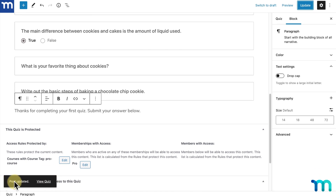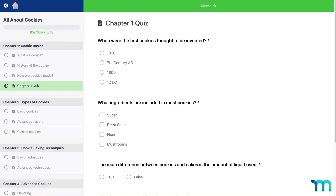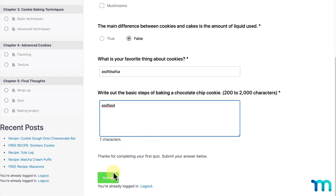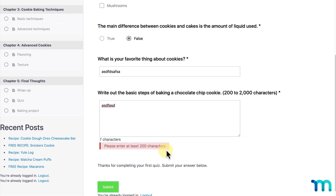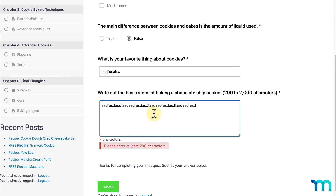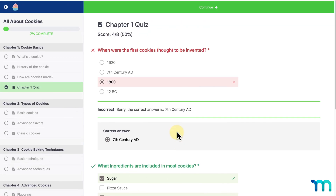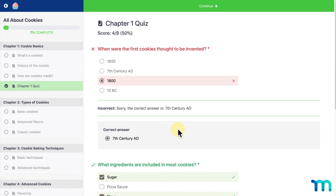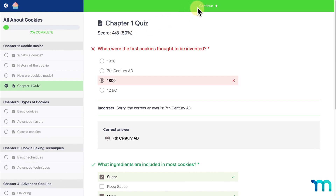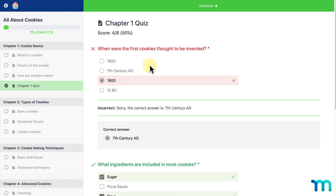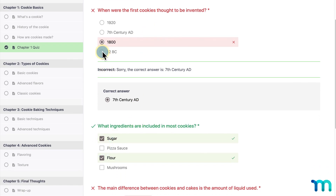It'll notify me that it's been updated and give me an option to view the quiz. I'll click that and it'll take me to my quiz logged in as my admin user. For my first question, I'll select an incorrect answer, then answer my other questions. For my essay, I'll first type an answer that doesn't reach the minimum characters I set. I'll click Submit and you can see a notification that I must enter more characters. I'll fill out more characters, then click Submit. When the page refreshes, it shows me which questions I got right and which are incorrect, with my percentage score. If I click Continue, I'm taken to the next lesson.